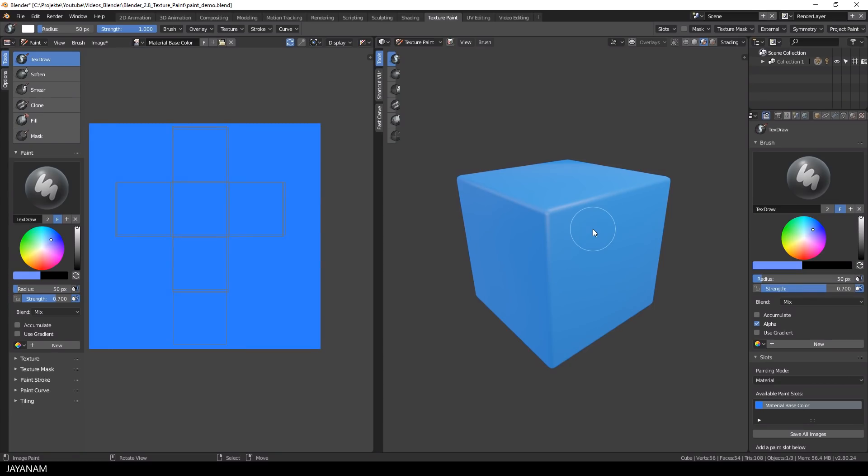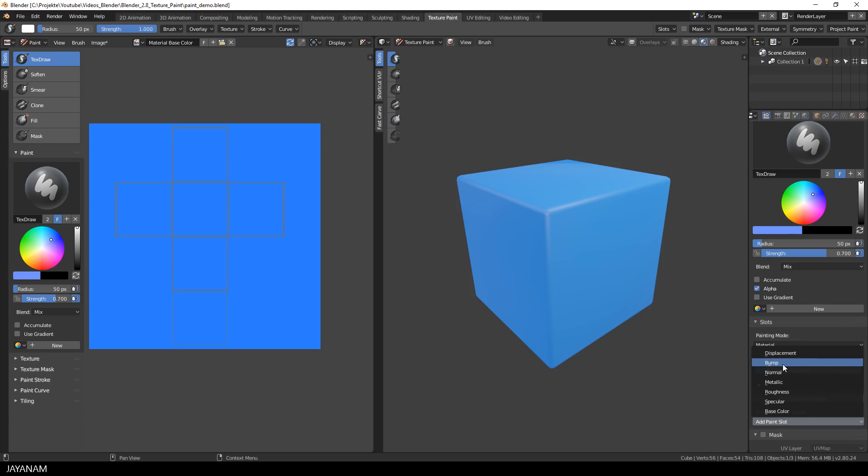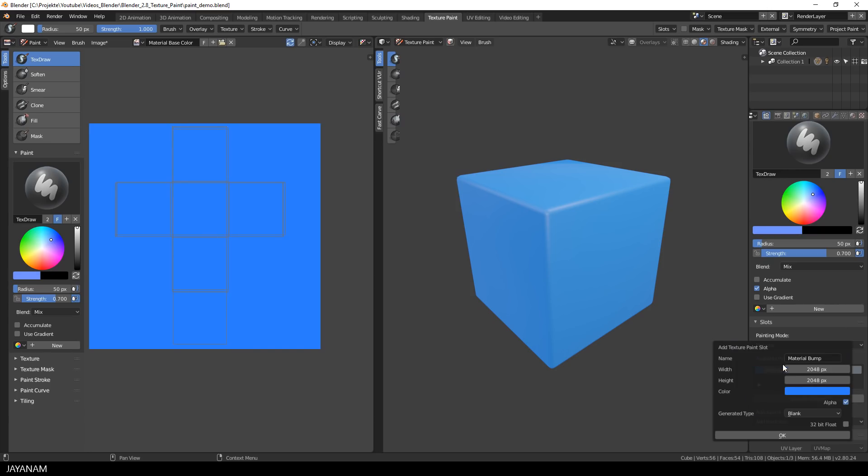Okay, but I don't want to paint with colors now. I want to paint in height information and to do this, I add another paint slot. And for this paint slot, I select bump. So this will be a bump or height map.